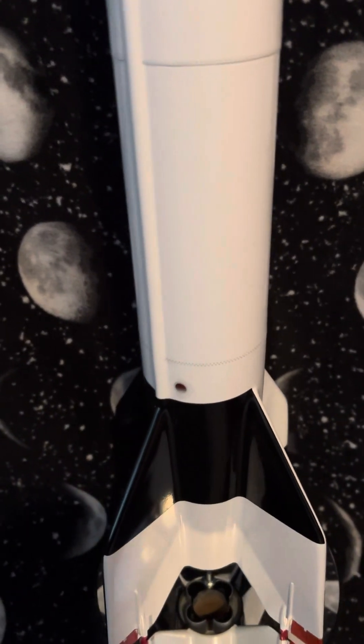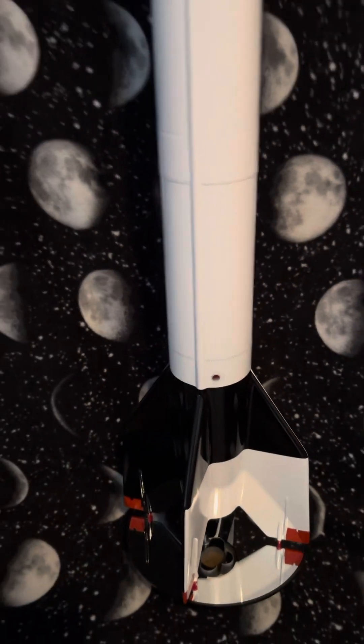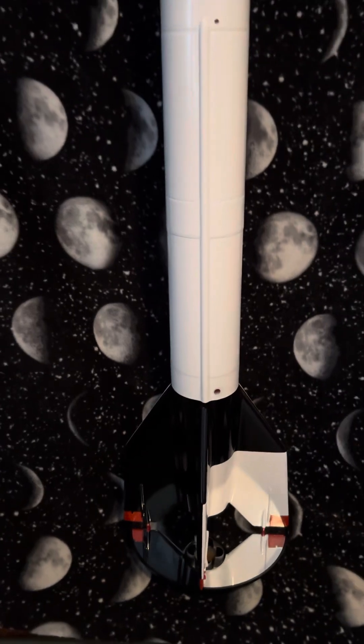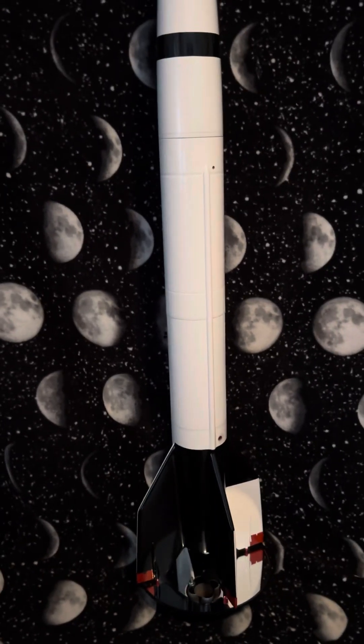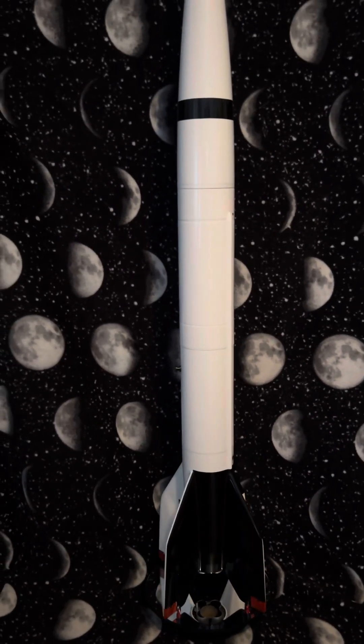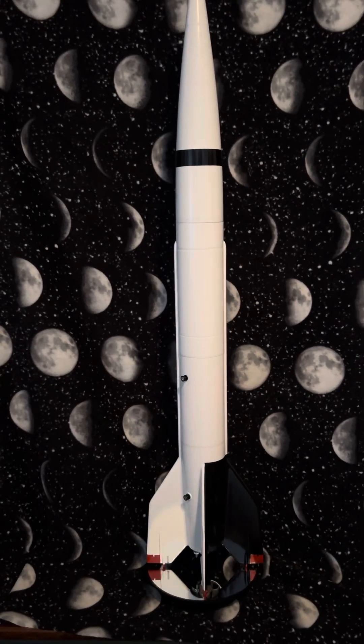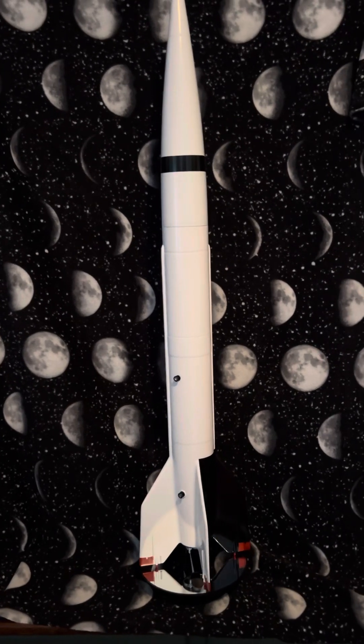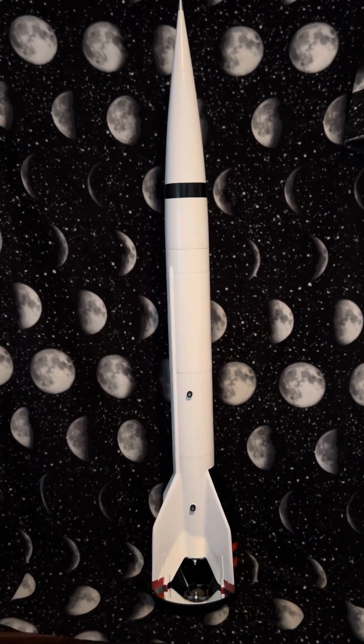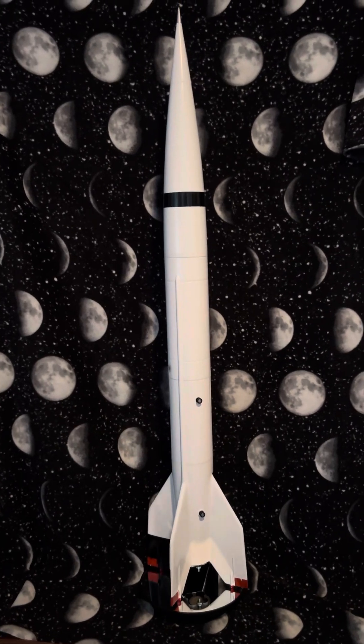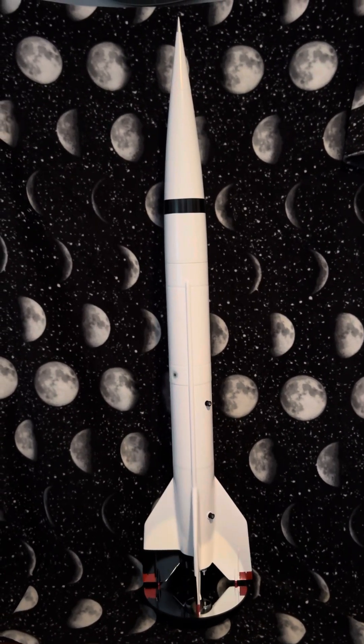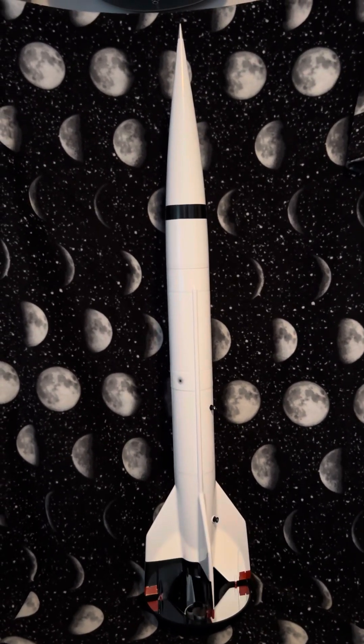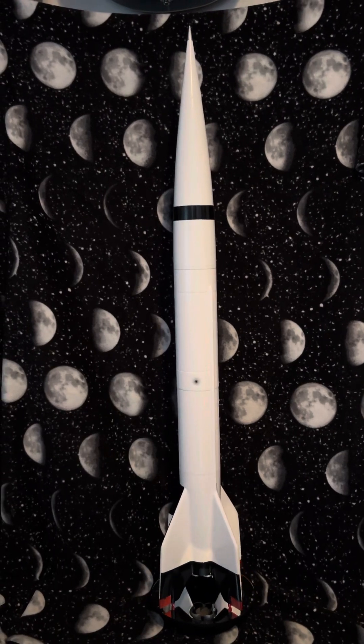Hey, we've got a red light on the second intake now. Ignore it, we'll be fine. Prepare first stage shutdown and separation on my mark. Three, two, one, mark.